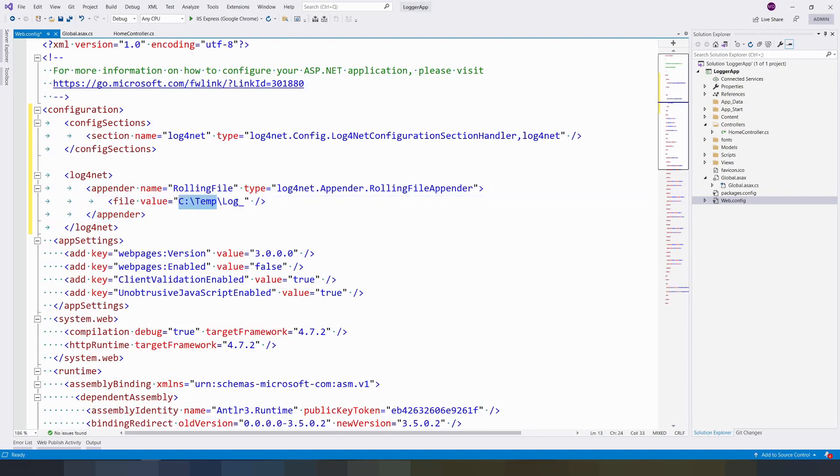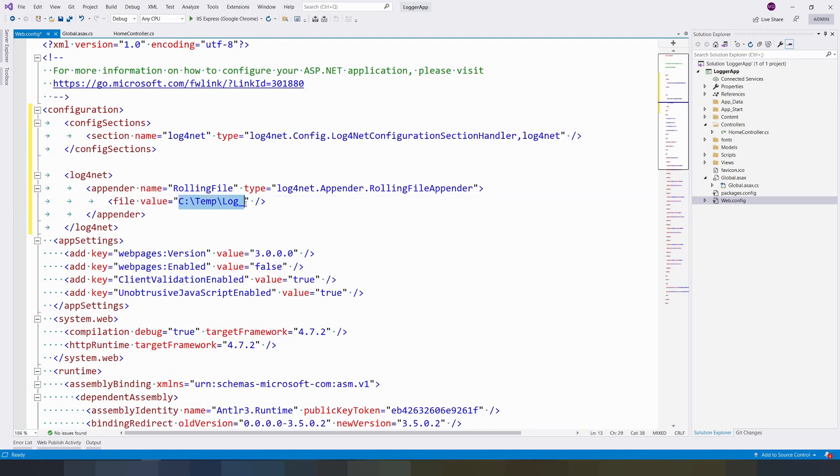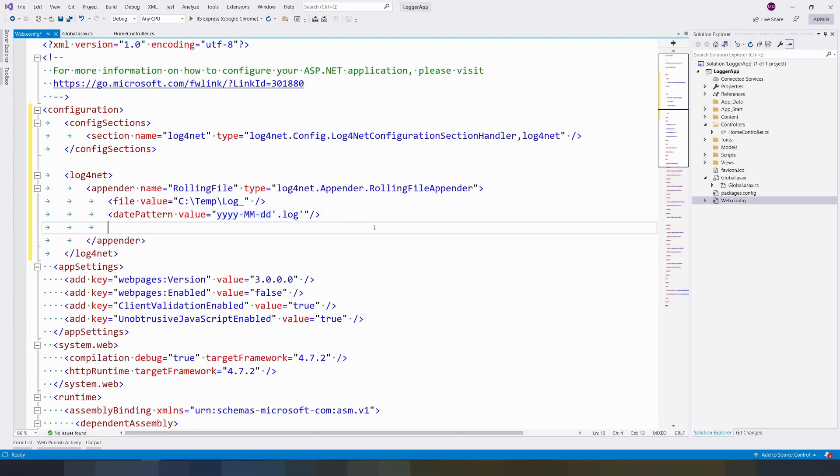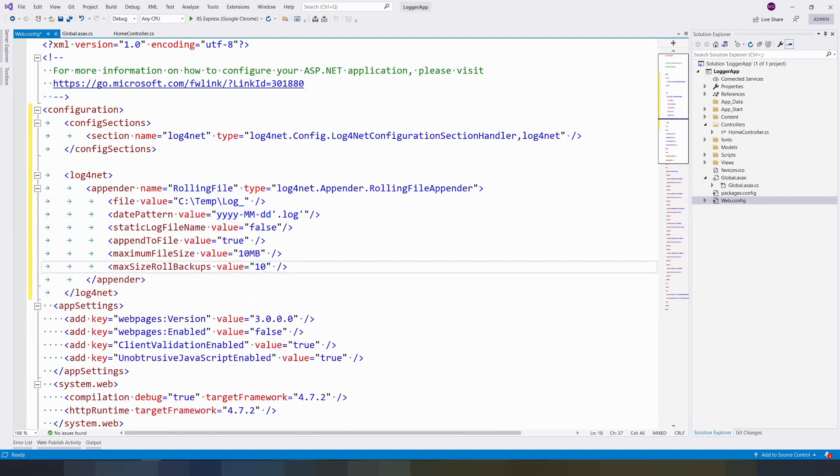I am categorizing the log with dates, so we give a file value with a date format. It can be any format - this is customizable. Next, give the necessary configurations.